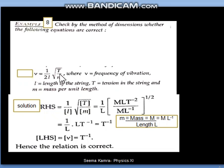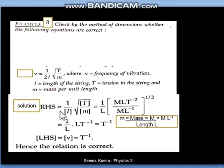Now as we proceed to check this relation, we first solve the right-hand side. The formula is one by two l, root of T by m. The 2 is not taken because 2 is a constant, and constants are always ignored when we replace quantities with their dimensional formulas — 2 is dimensionless. So we have three remaining quantities: l, T, and m.